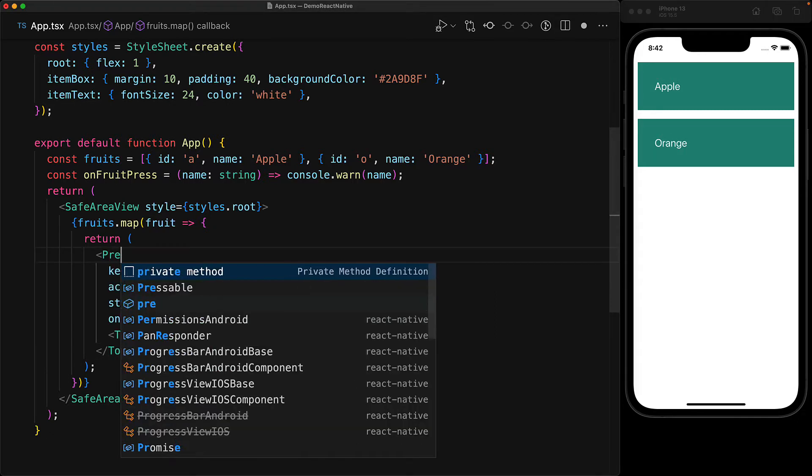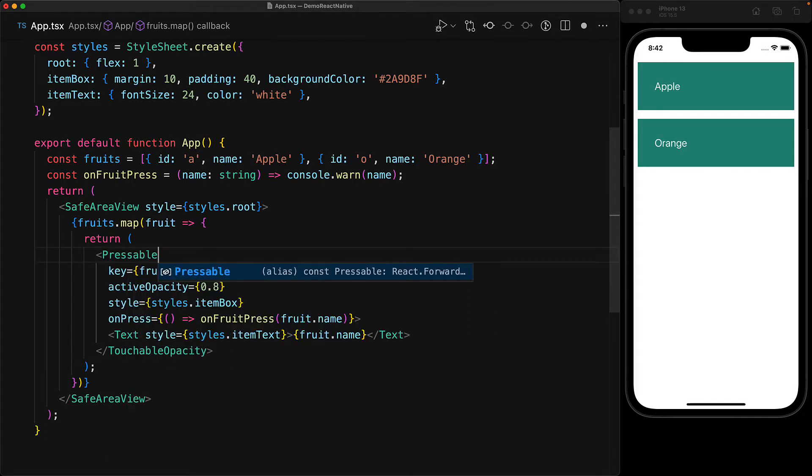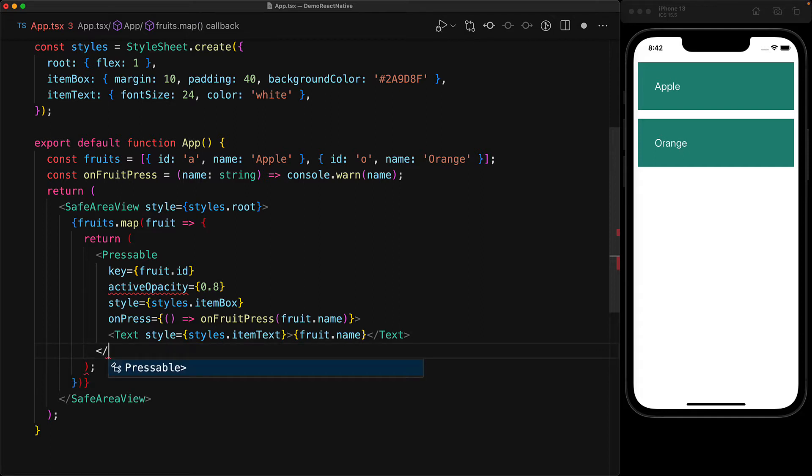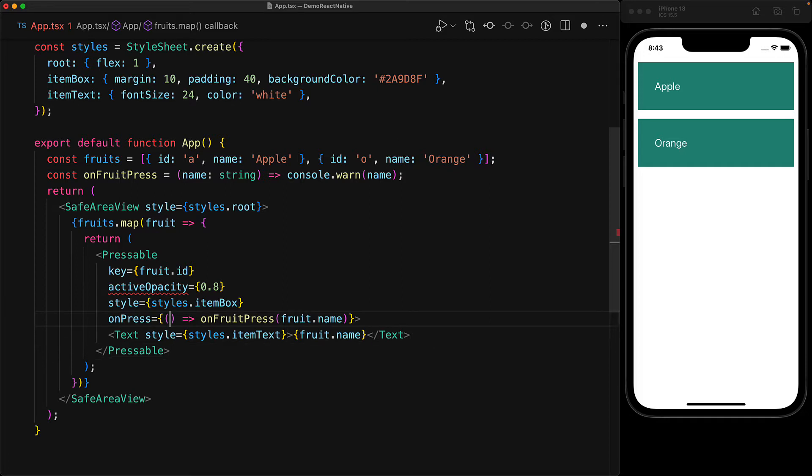Now upgrading from a touchable opacity to pressable is actually quite straightforward. We can get rid of the touchable opacity and instead use the new pressable component.